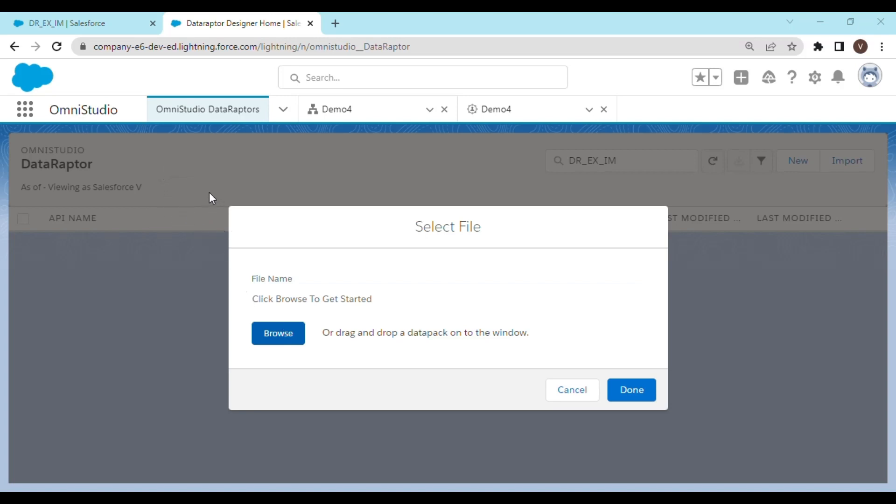And on browsing you would be able to see the downloaded JSON file right now. Select the JSON file and click open.